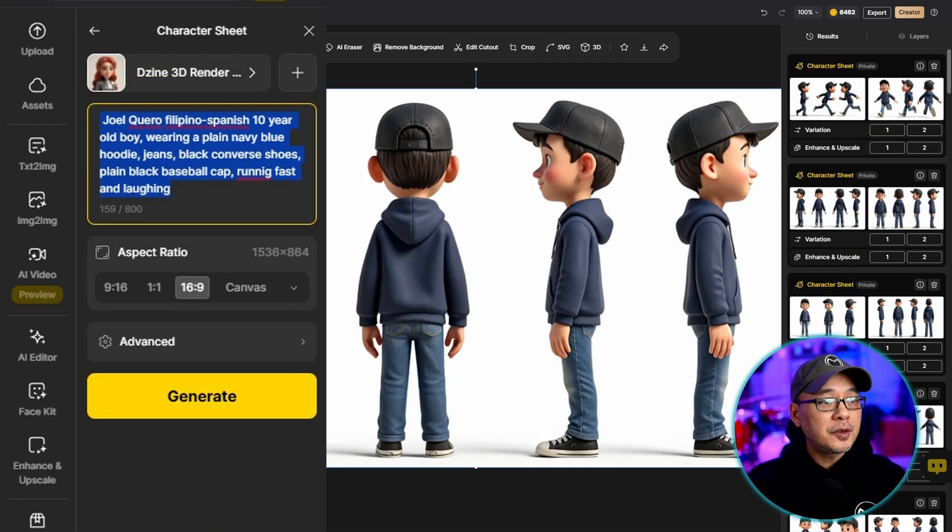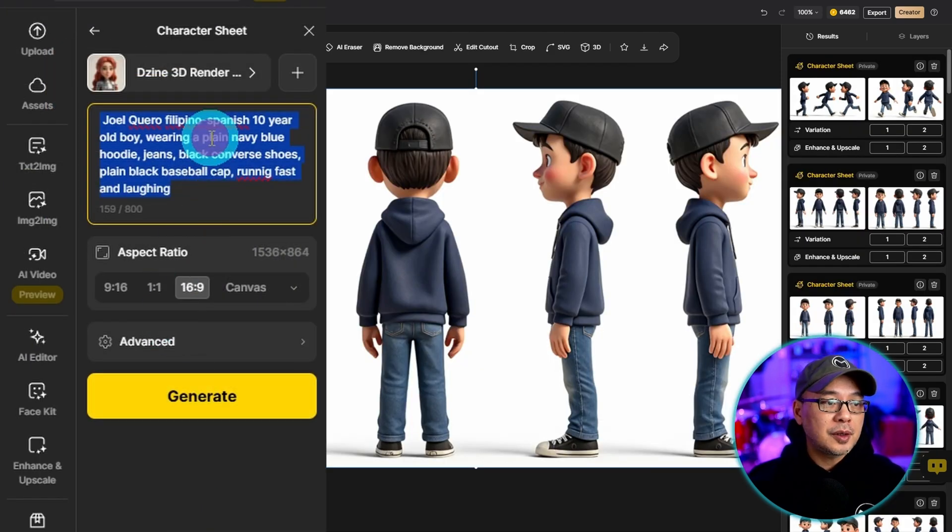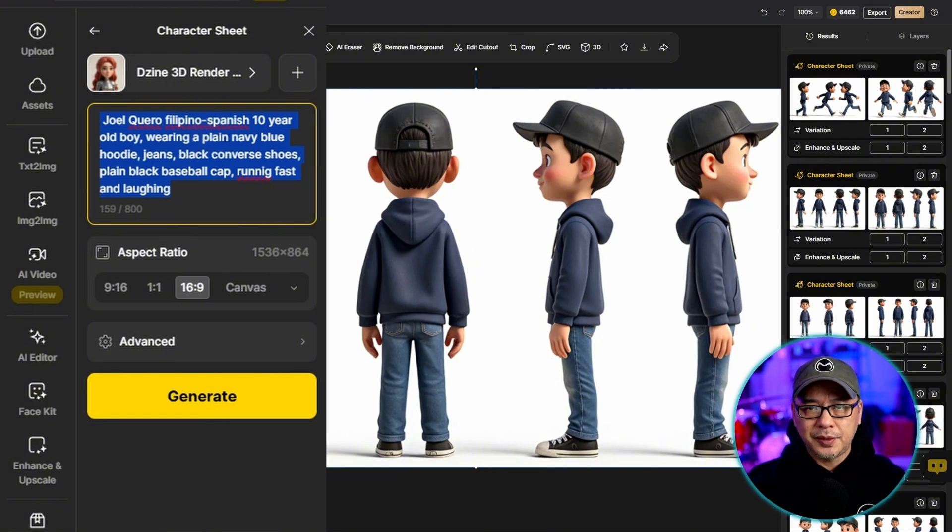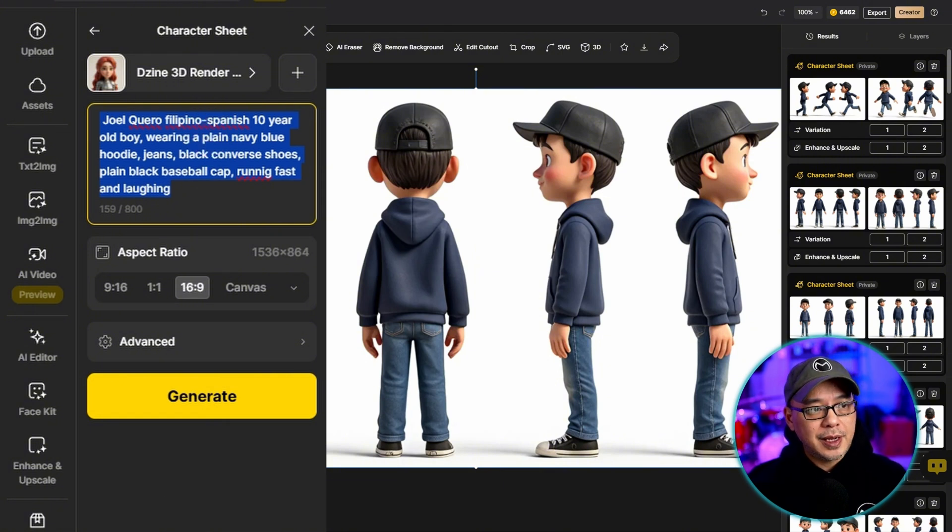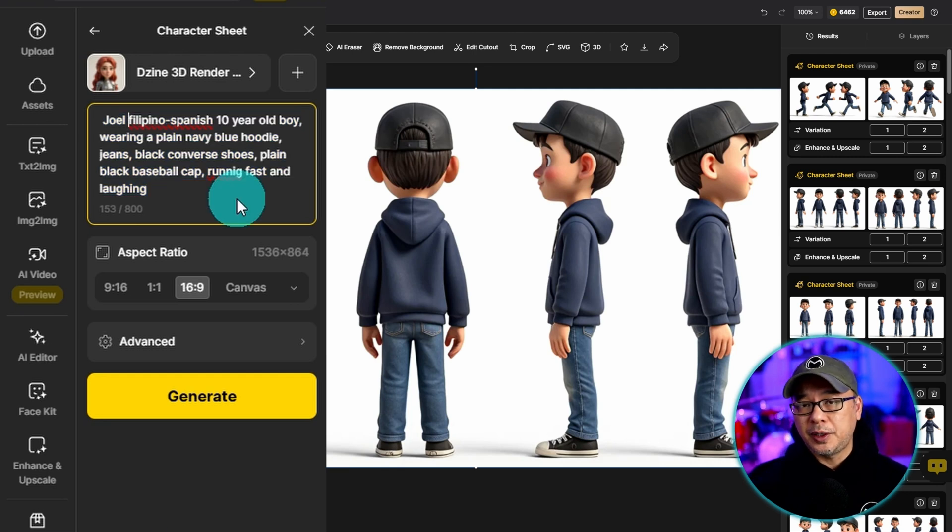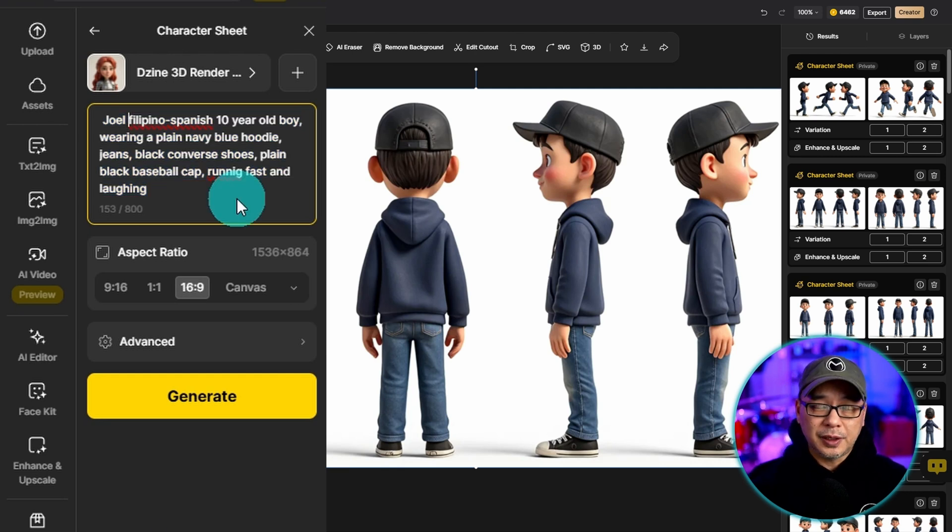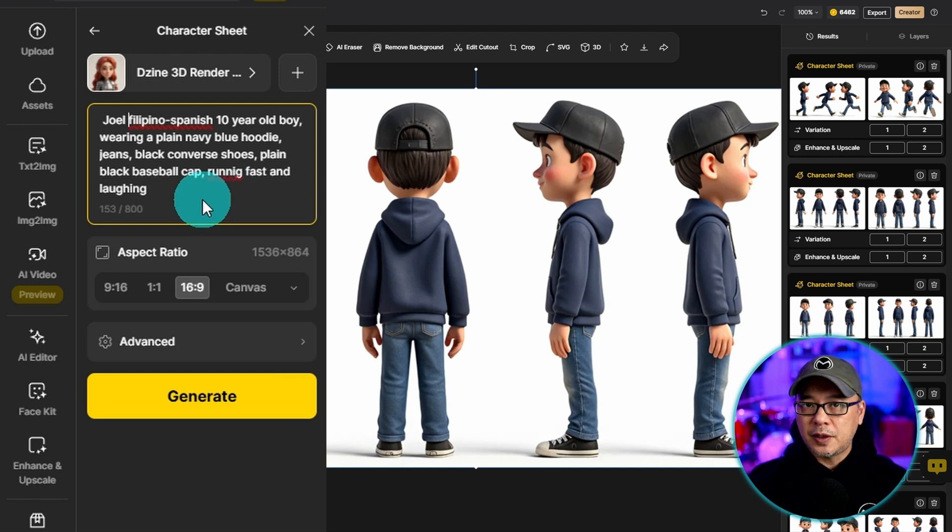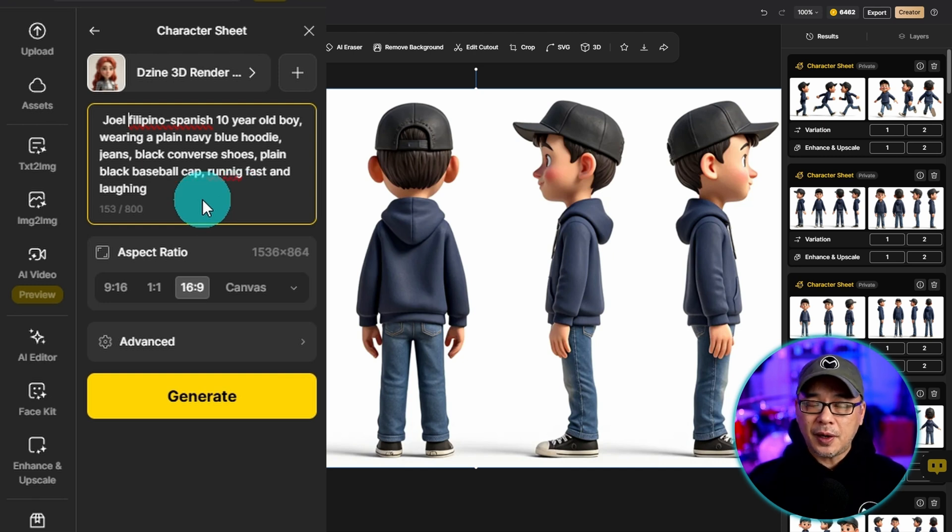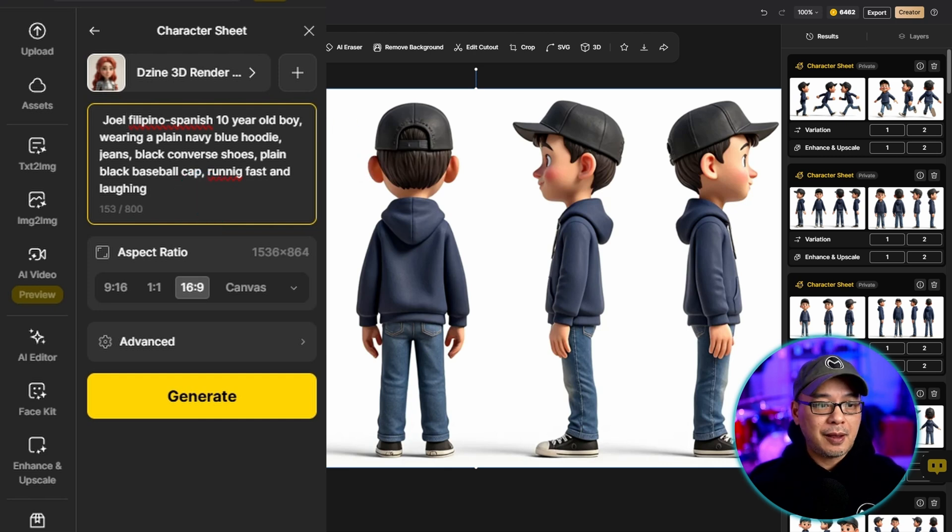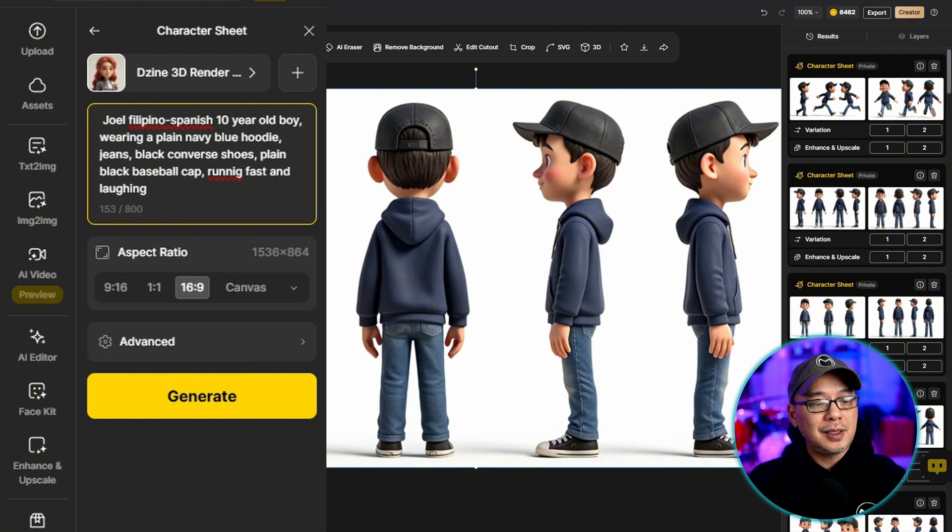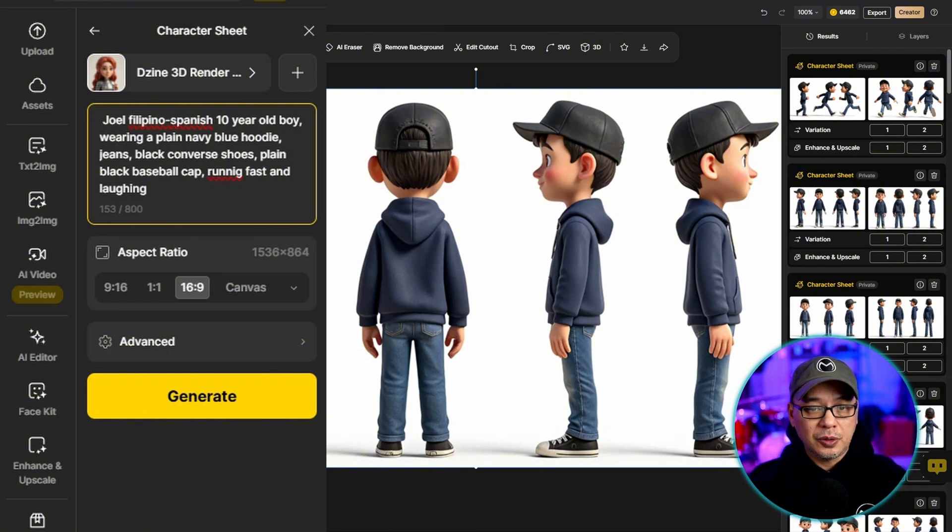The first thing you want to do is enter a prompt and be as detailed as possible. You want to give your character a name. The age will help but you can also use the same model and prompt for a different age. And in terms of clothing you want to be as detailed as possible. So in my case I've got a plain black baseball cap, navy blue hoodie and jeans, and black Converse shoes.